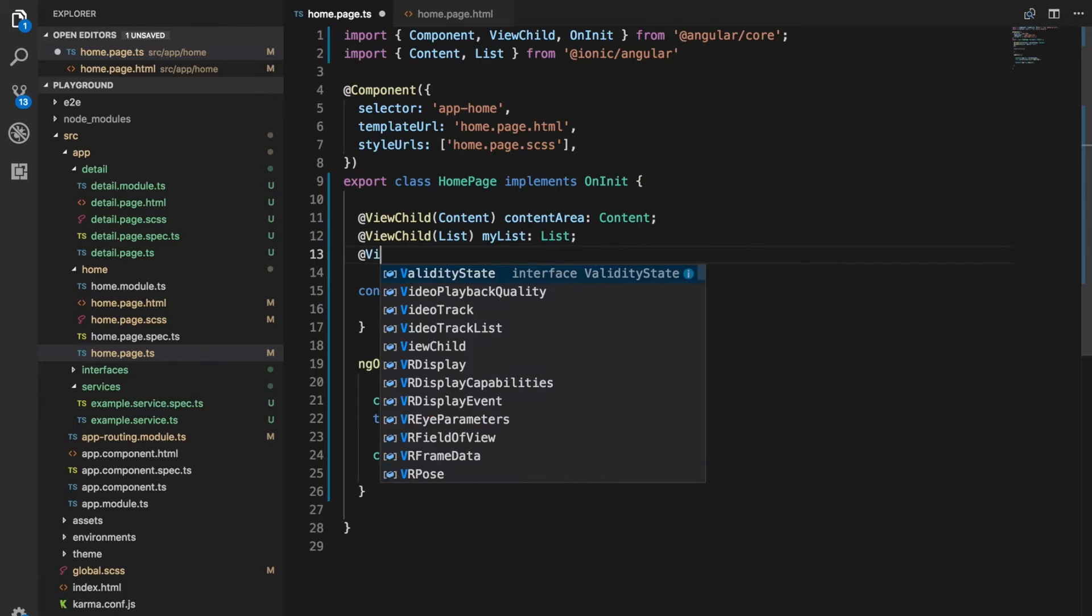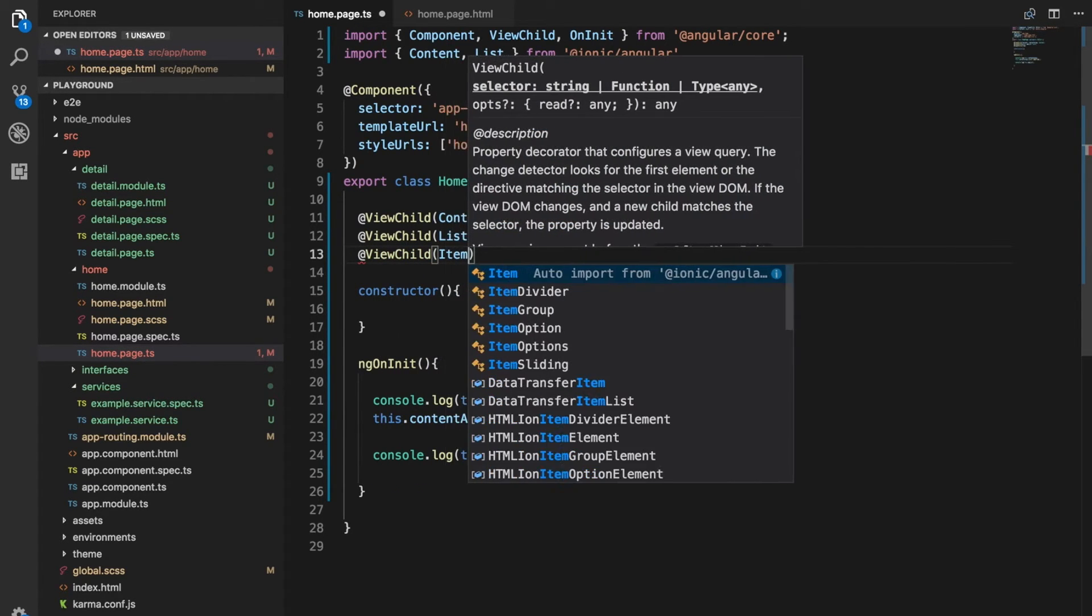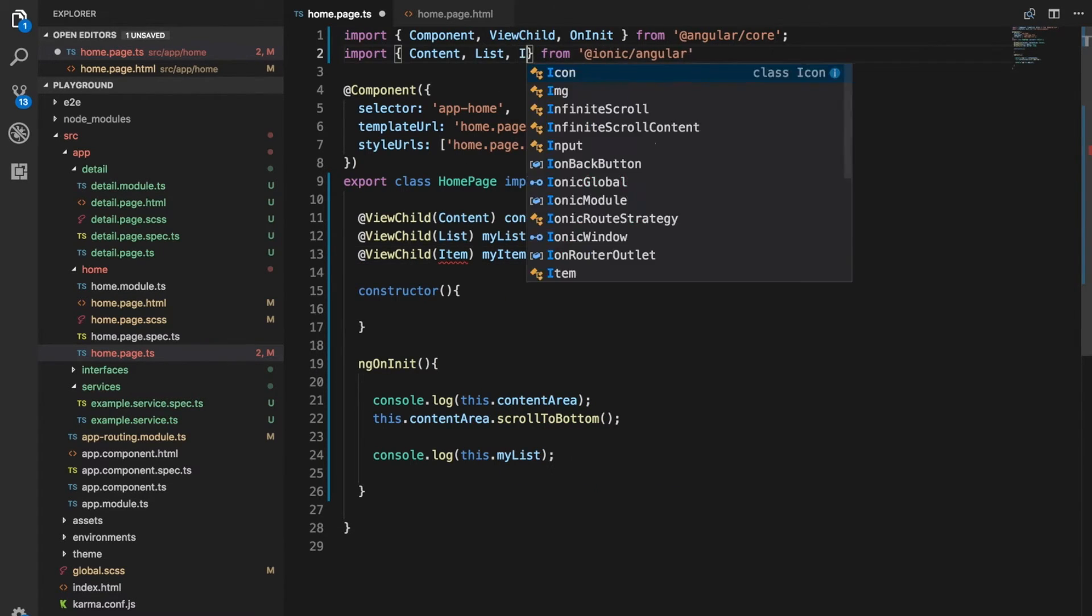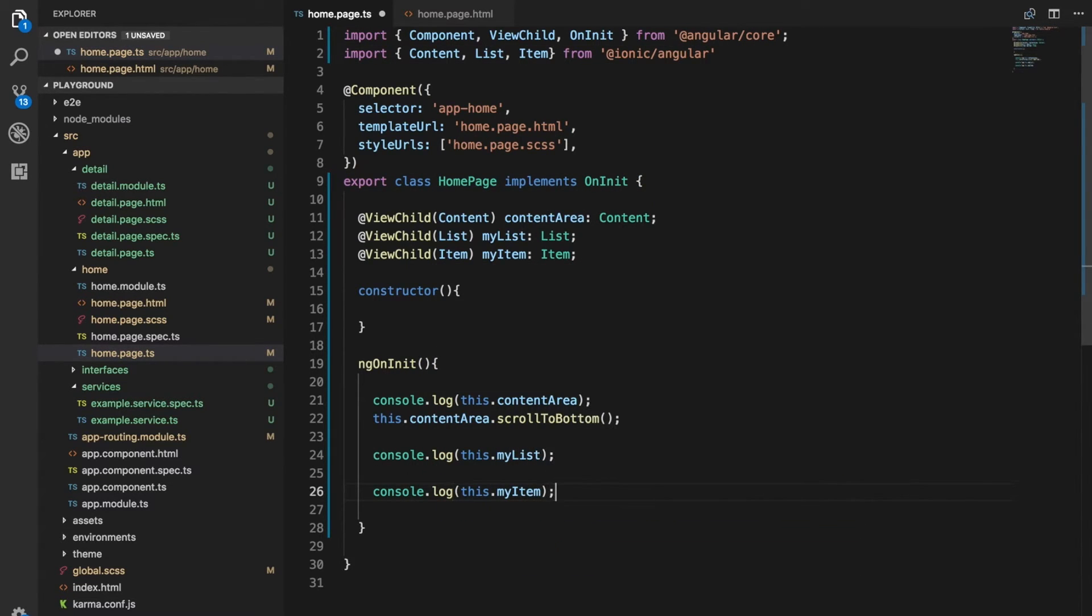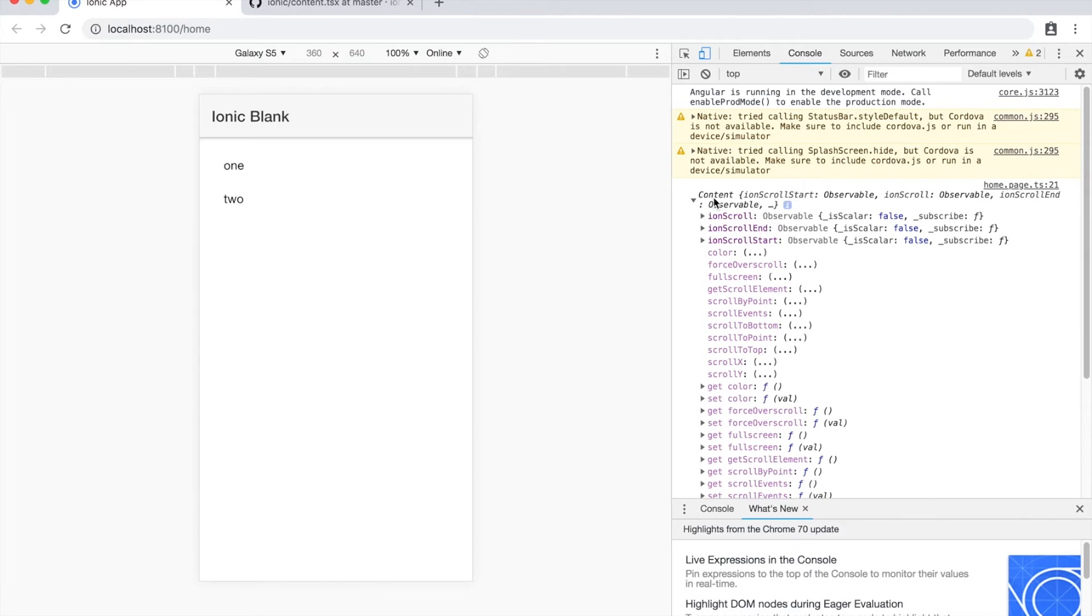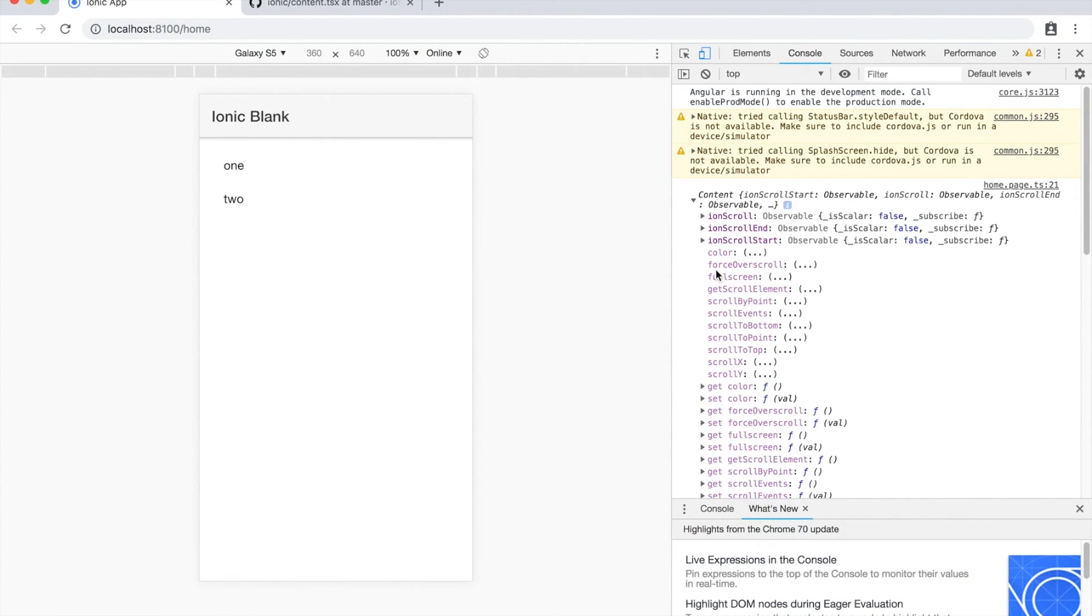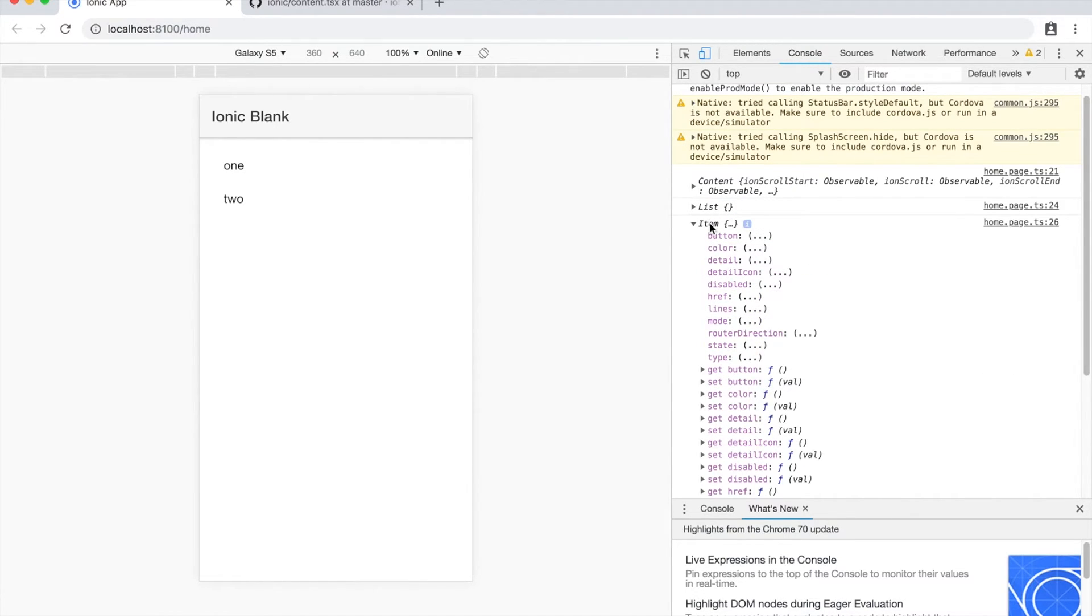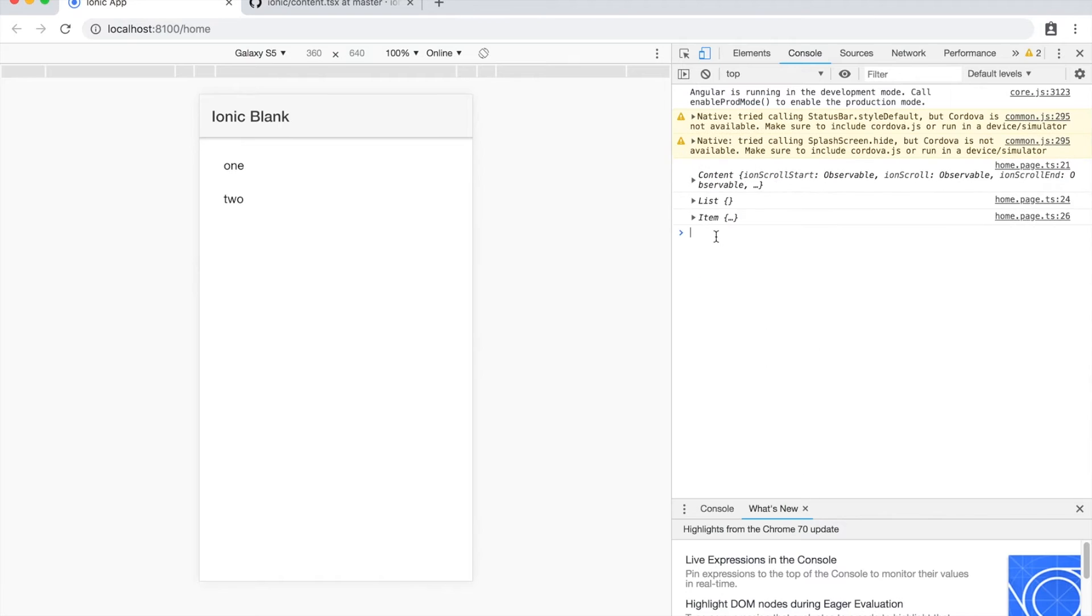And whilst we're at it, let's also add in a ViewChild for the item as well. So we'll call this my item. And again, we're going to need to import that. And we'll log that out as well. Okay, so let's see what we have in the browser now. Okay, so we have our references to the content here in the list and the item. And we can expand these to see all the methods and whatnot that are available on those. One important thing to note here though, is that we only have a reference to one item. And obviously, there's two items on here.